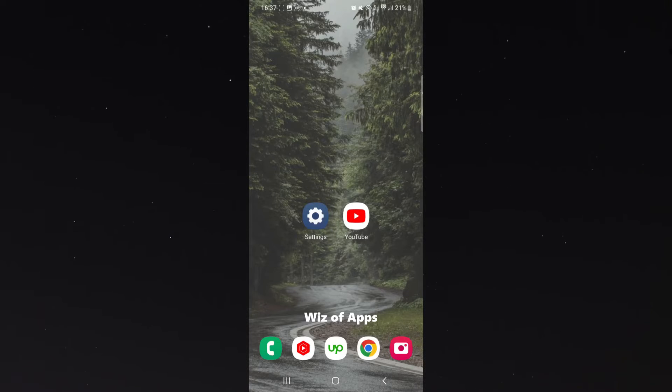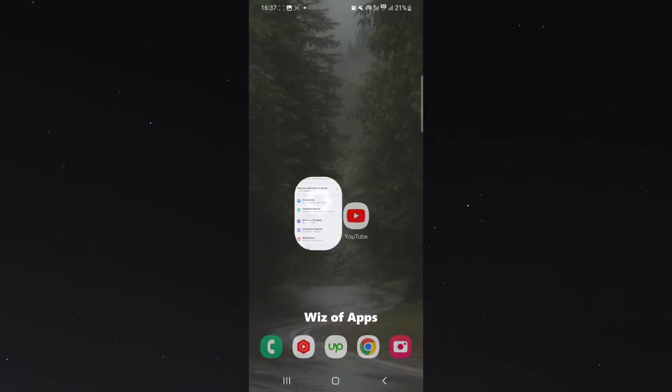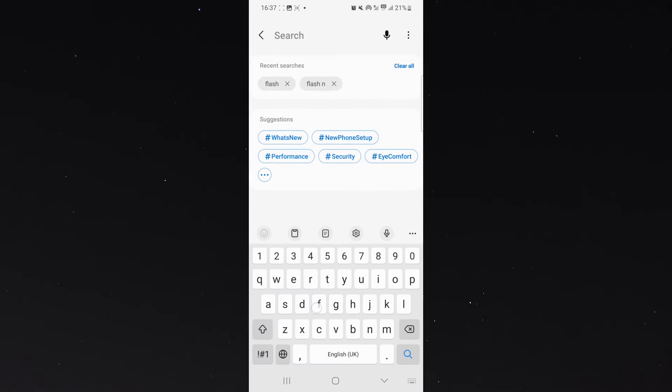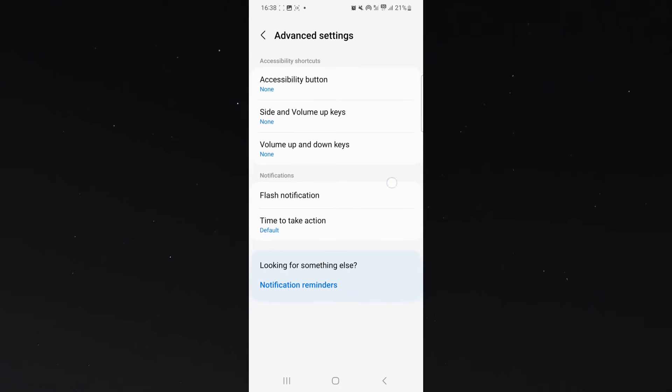In order to turn off your flash notifications on your Android device, all you need to do is head over to your settings right here, and then simply search for flash notification. As you can see, it's already popped up right here, so I'm going to click on that.